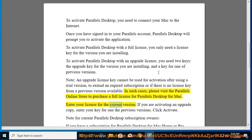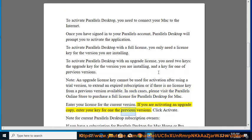Enter your license for the current version. If you are activating an upgrade copy, enter your key for one of previous versions. Click Activate.